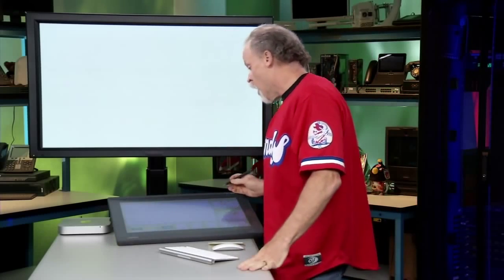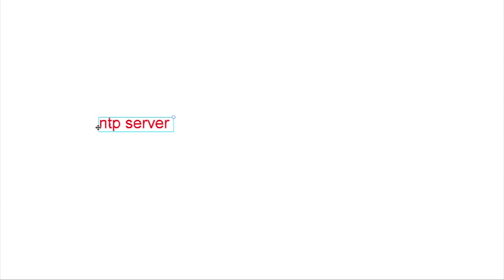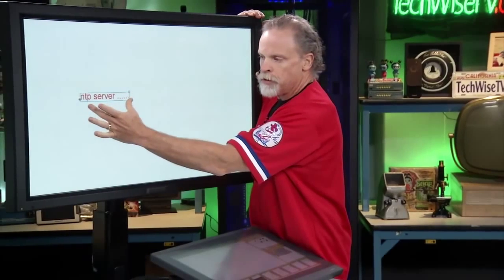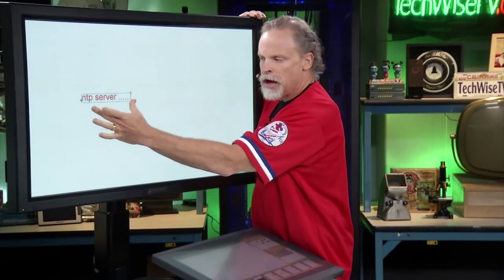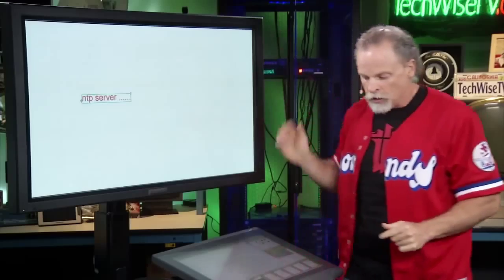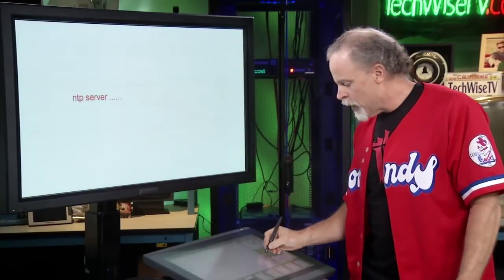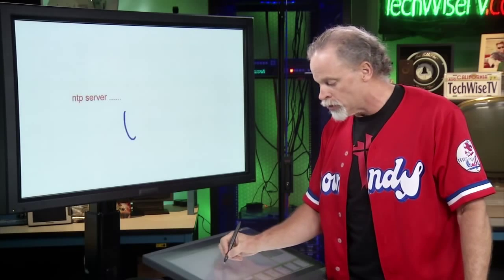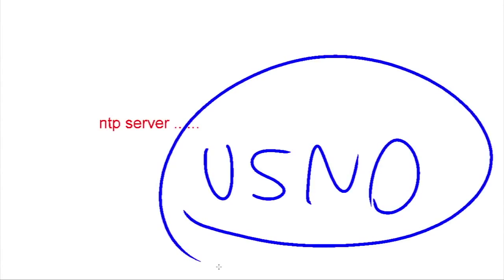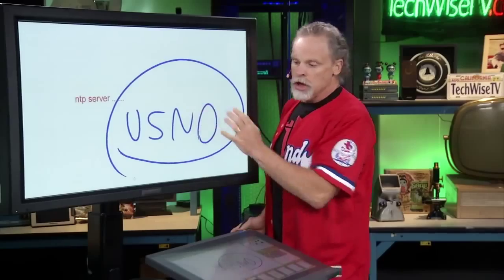Cisco makes it pretty easy when you're setting up network time because the commands are simple — it's just 'NTP server' and then whatever your server address is. The important piece is to make sure you configure at least three sources. And I would not be a good Navy man if I didn't tell you that our actual atomic clock source comes from the United States Naval Observatory — the official timekeeper of the United States and therefore the best.